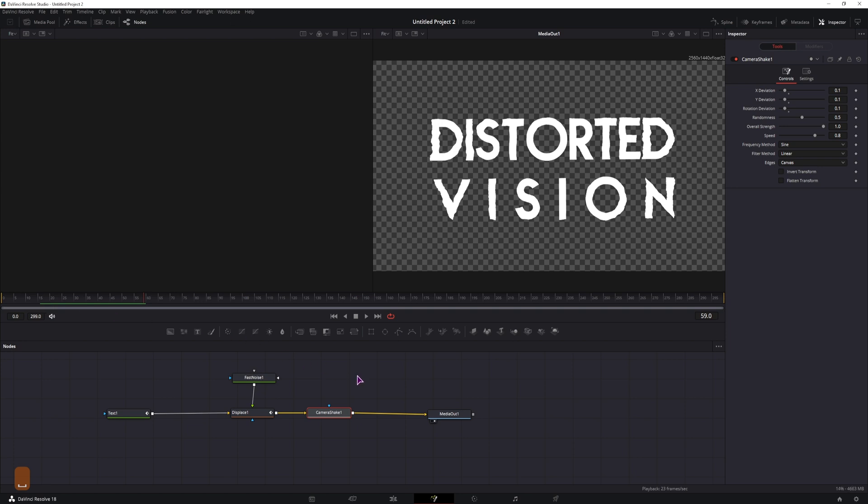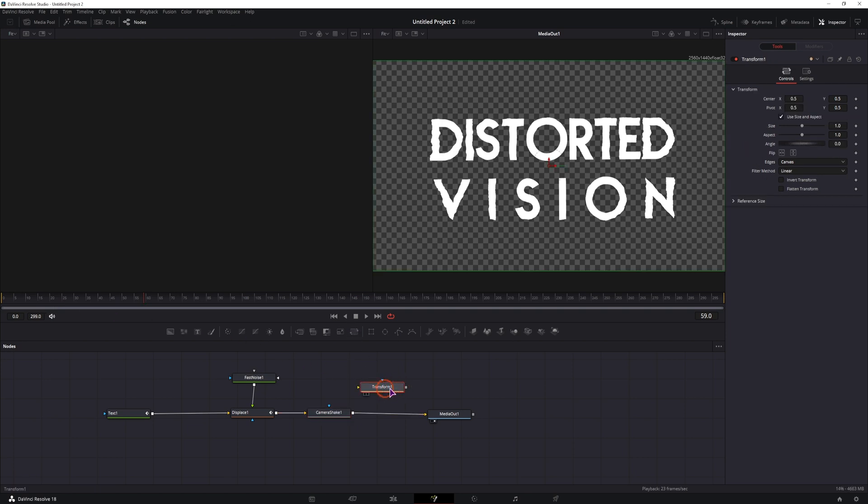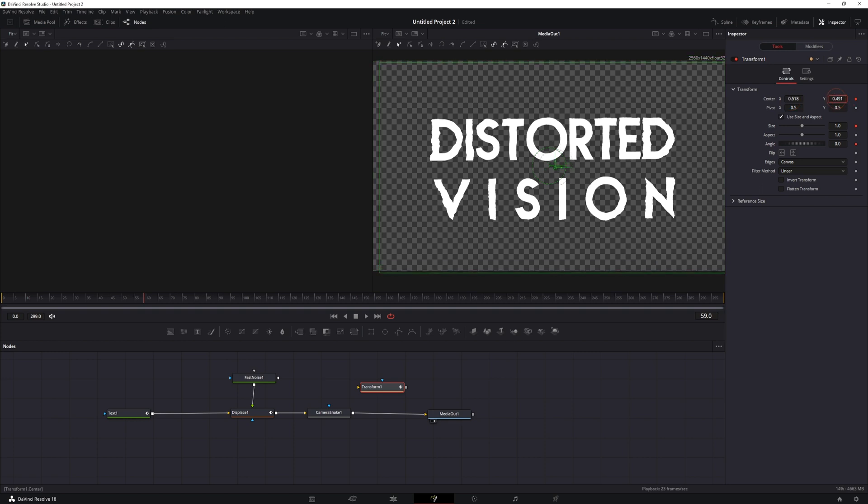To get a similar result, you can use a transform and simply animate the center position and the angle and also maybe the size if you want, and you would simply adjust this over a short period.